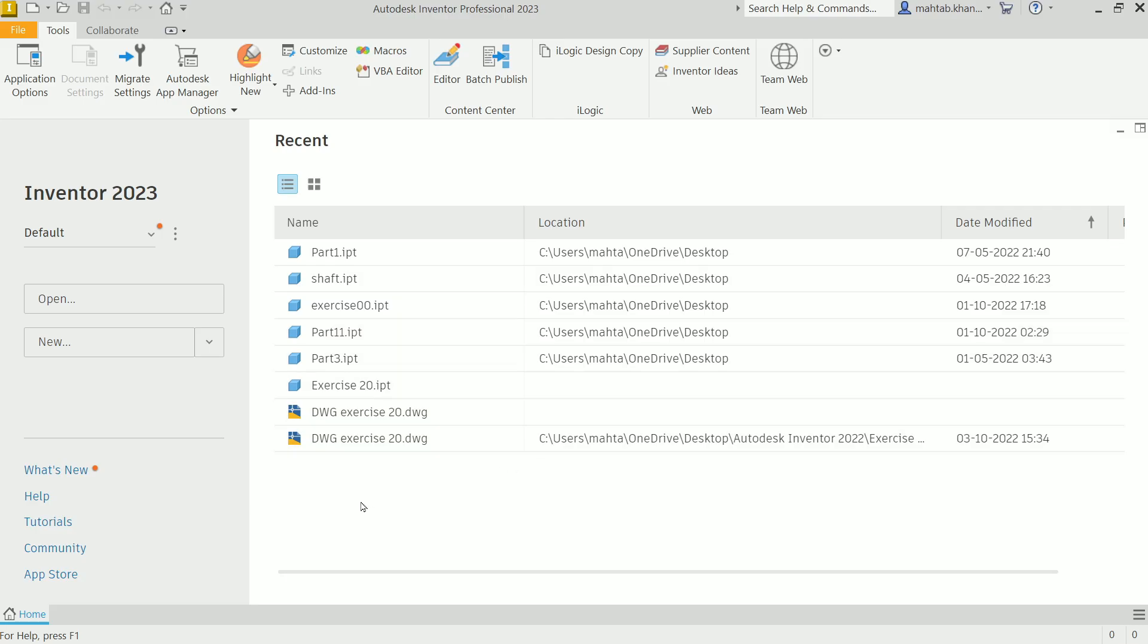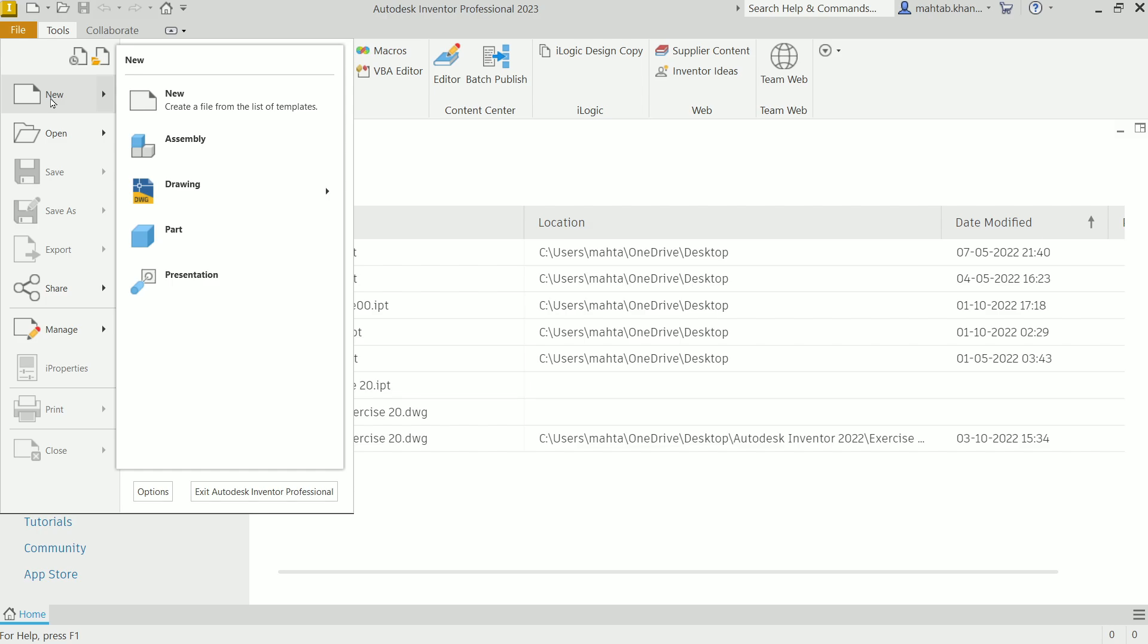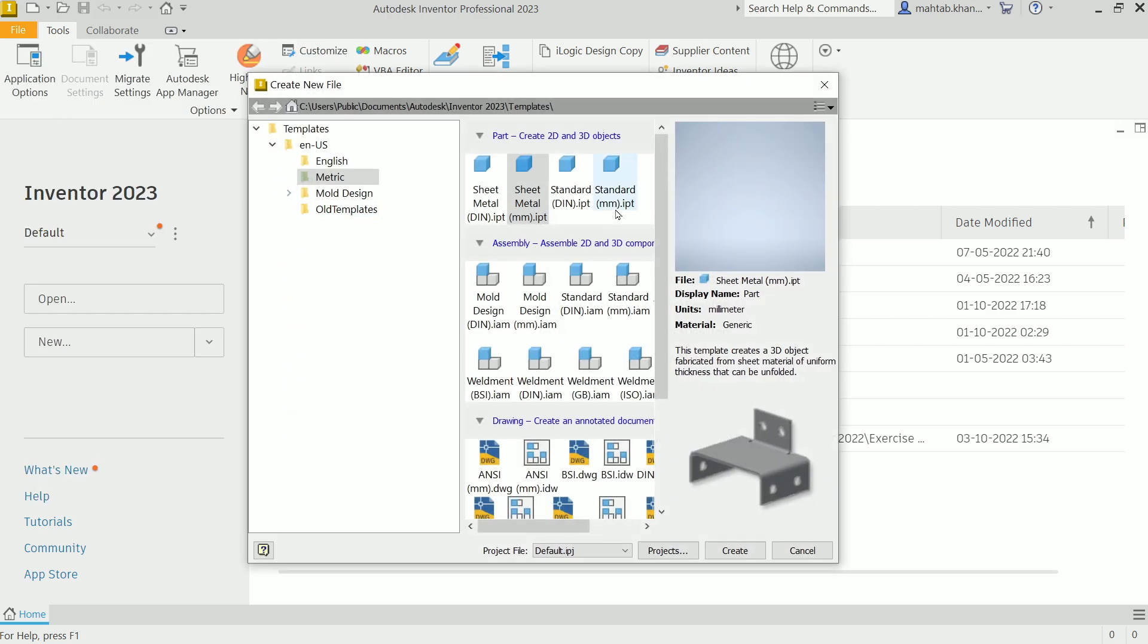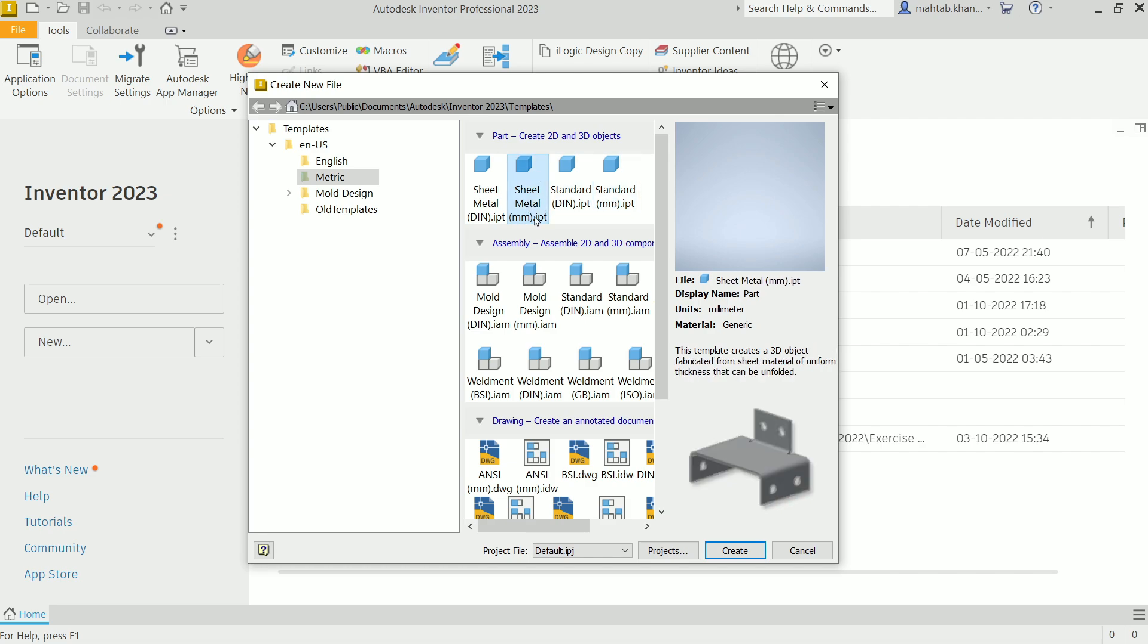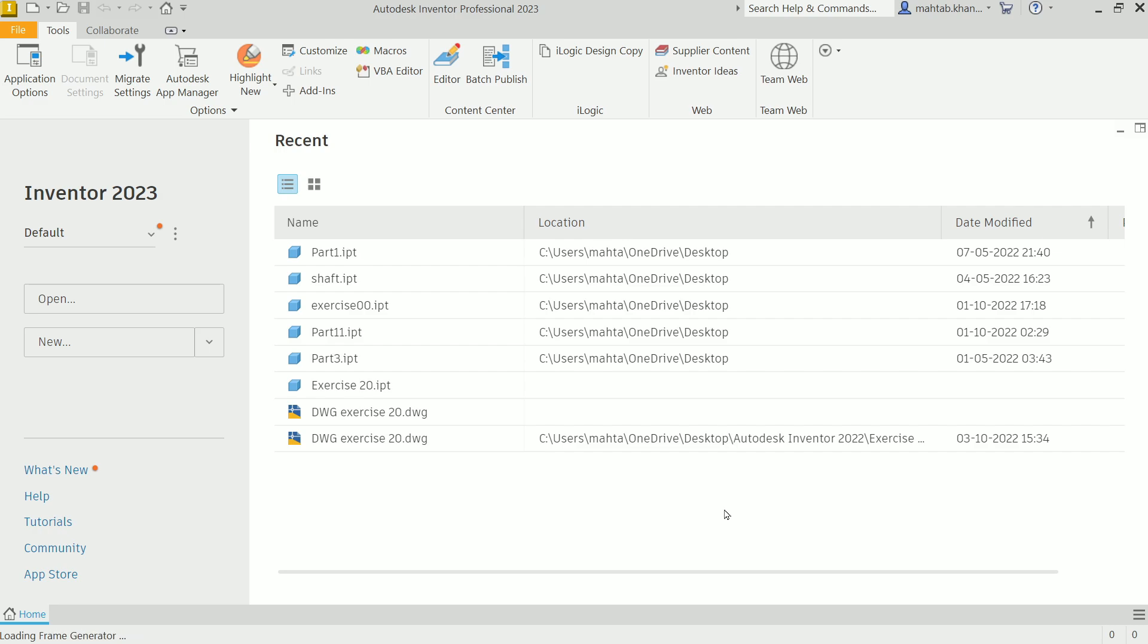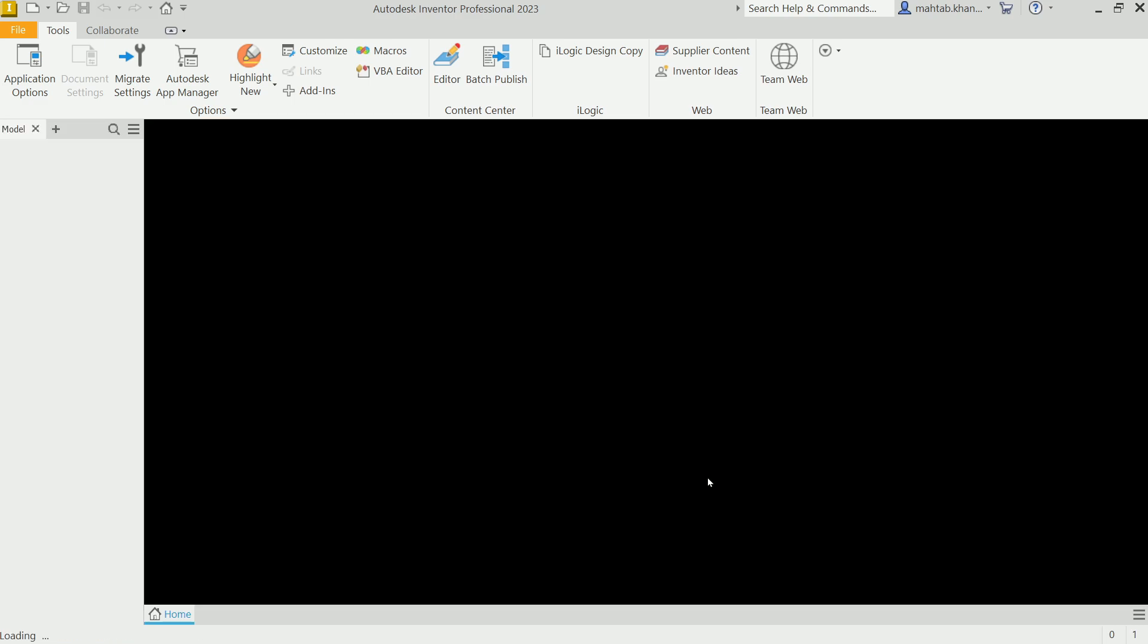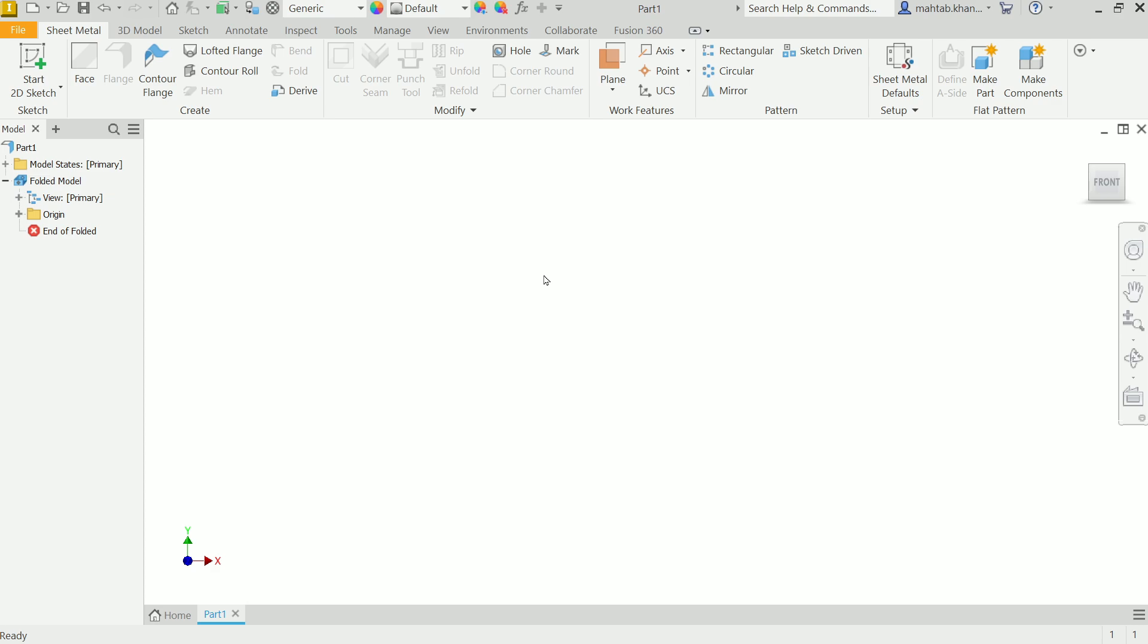Let's make a simple exercise in Autodesk Inventor sheet metal. First, let me open a template file. Select new, and here you can choose your template - sheet metal or standard. We are going with sheet metal millimeter, create.